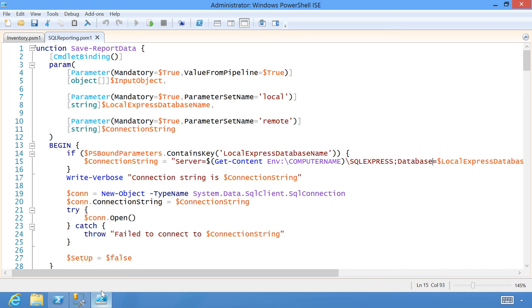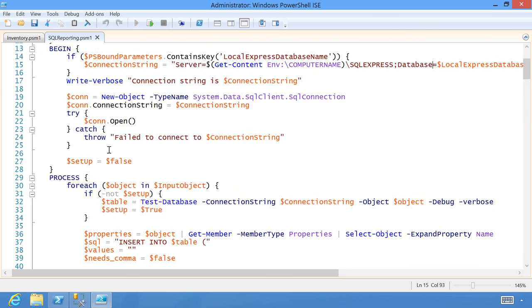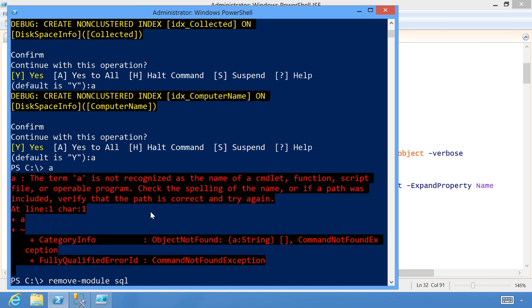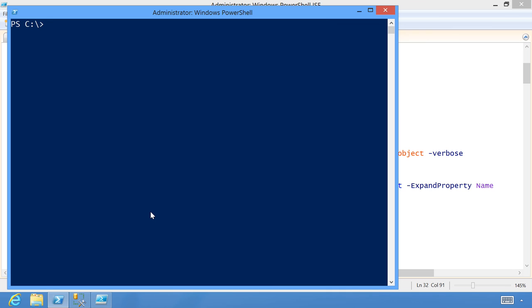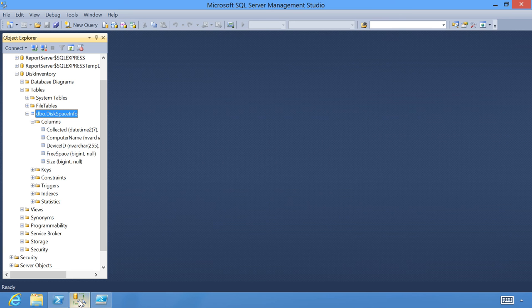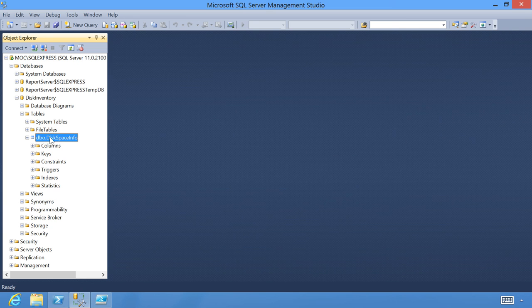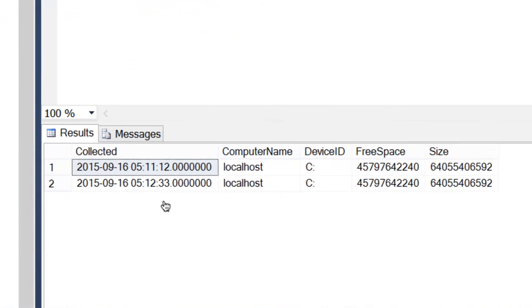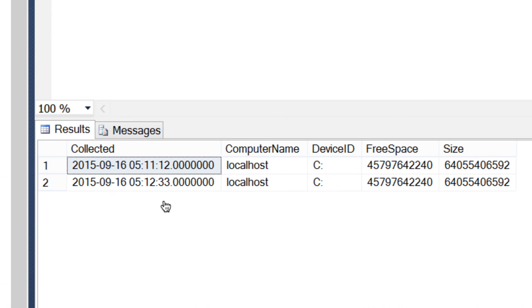If I run it again — let me remove the debug statement so the change takes effect. Now if I go to my SQL Server, it has not created a second copy of the table. It has simply added a second row. Since I've run it twice, I should have two rows of data with slightly different timestamps.